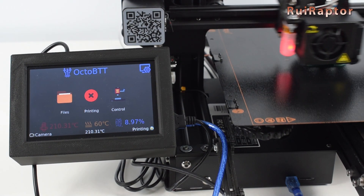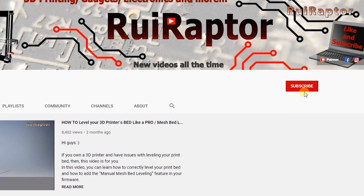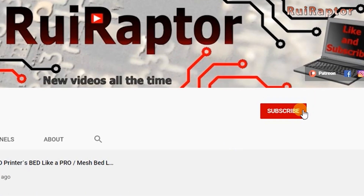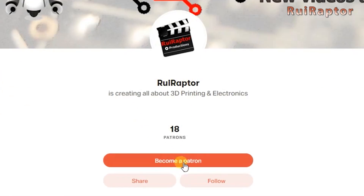But before we start, please don't forget to hit like on this video and subscribe to our channel. Also, if you like the channel and want to help out, you can join our Patreon page.